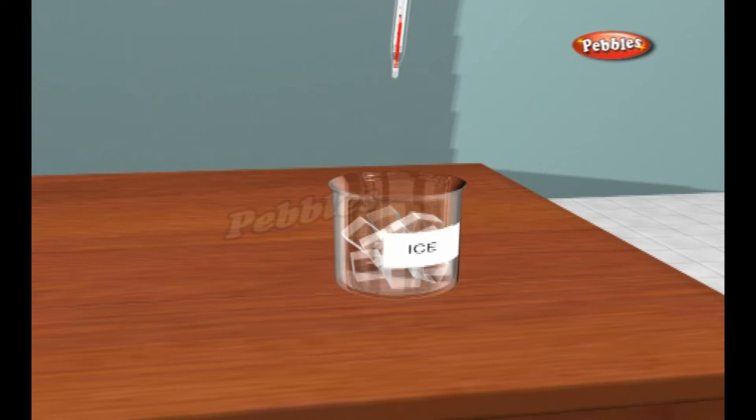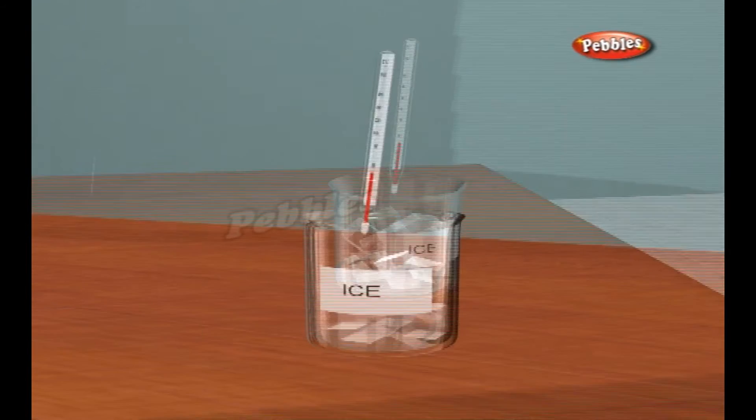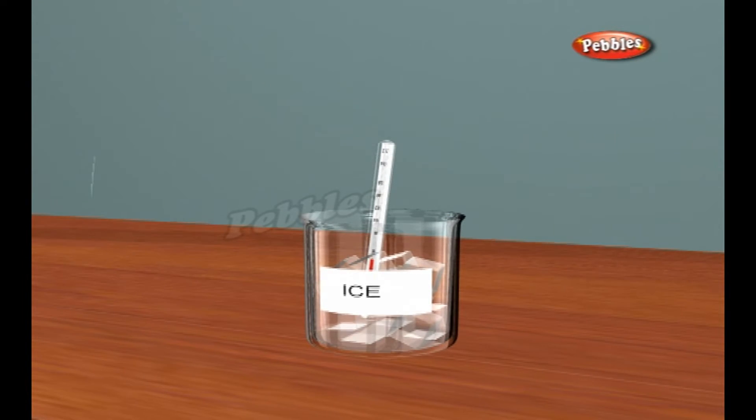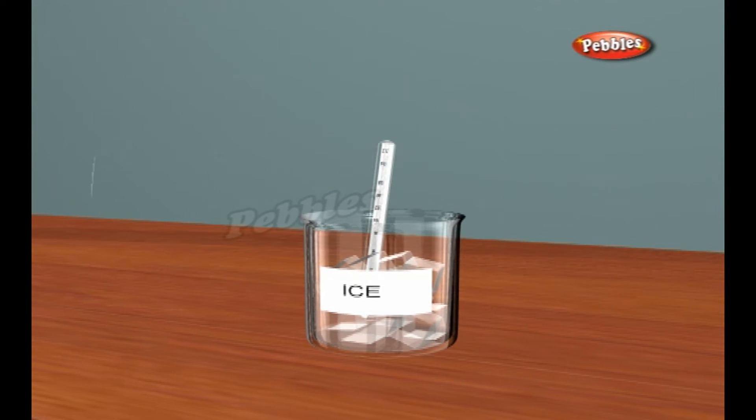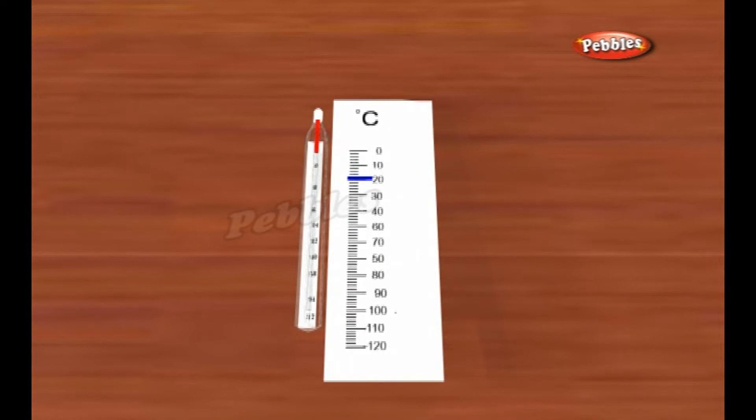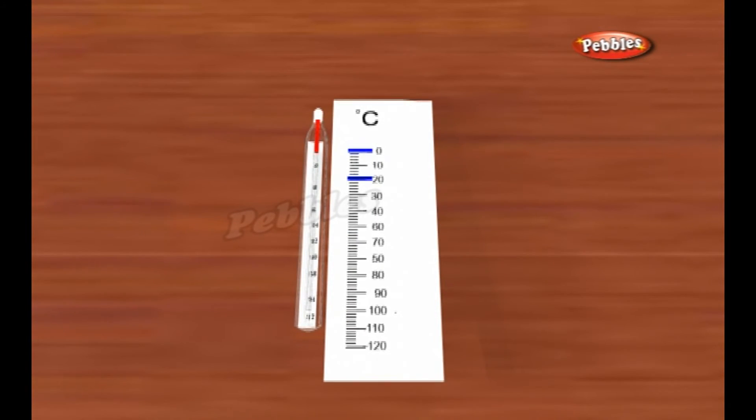If we dip our thermometer in some ice, we can observe where the mercury level comes to and mark the lowest point on our scale, which will be roughly 0 degrees Celsius.